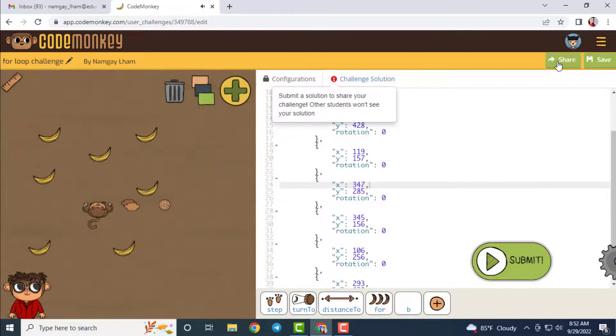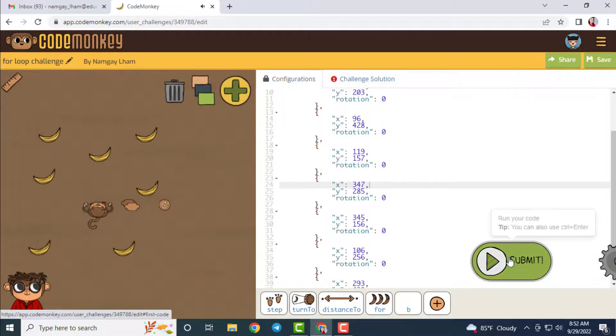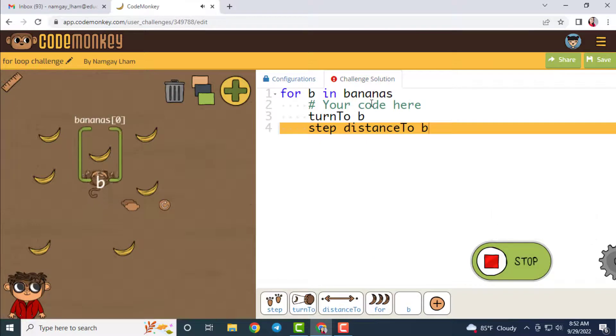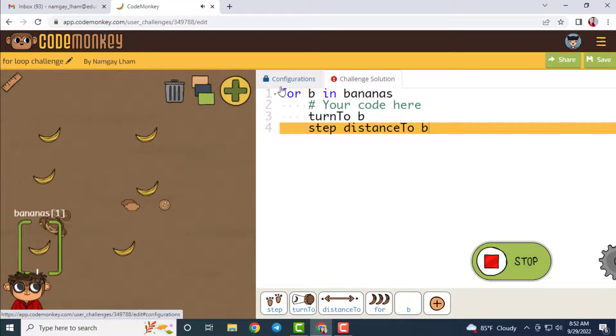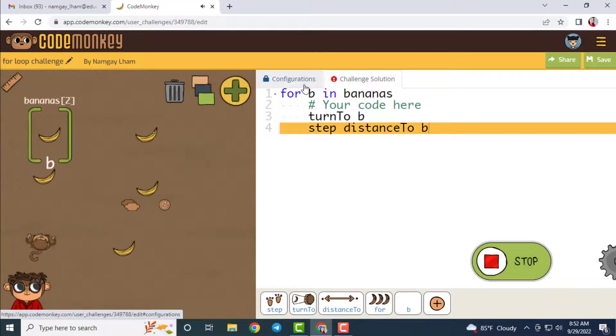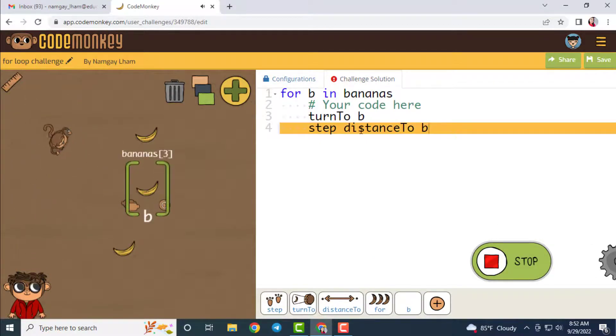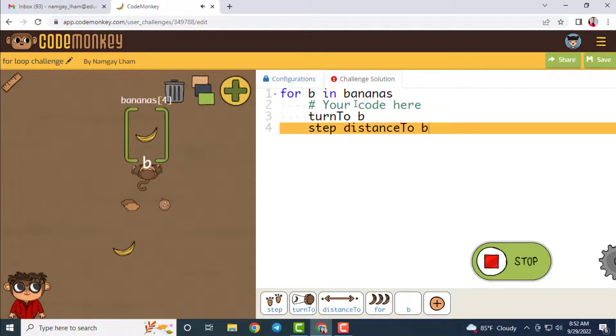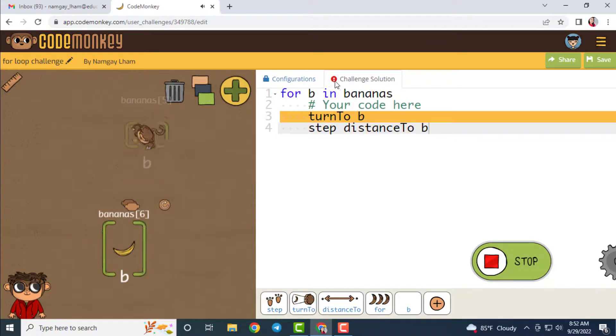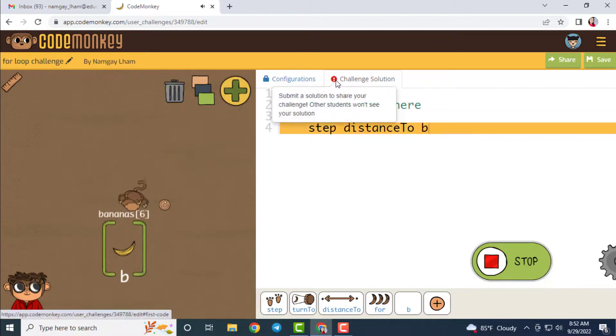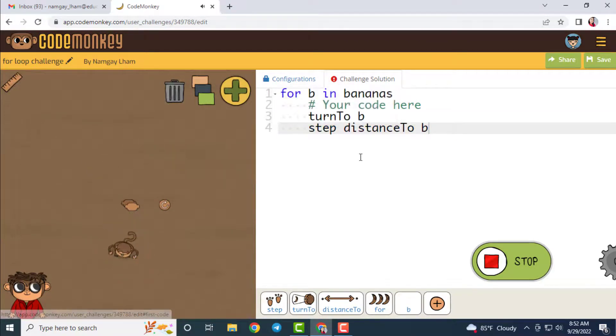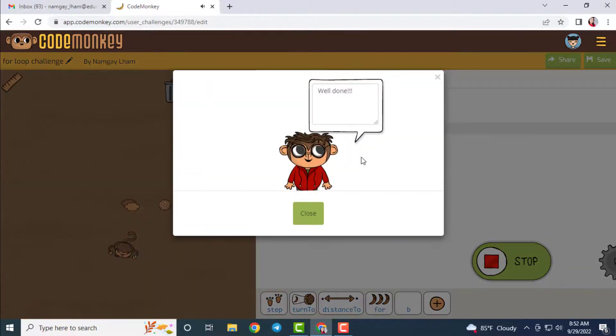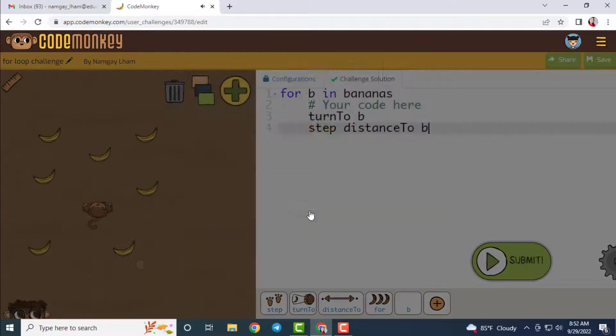After making any changes to the challenge solution or in the configuration section, you need to click on the submit button. If you do not do that and directly go on to saving it and then sharing it, you will be prompted with an error message.